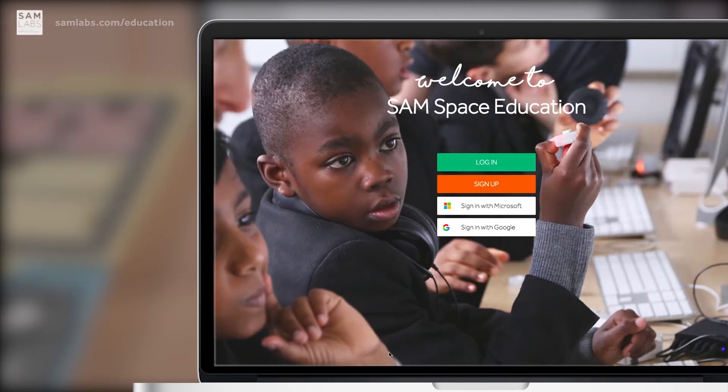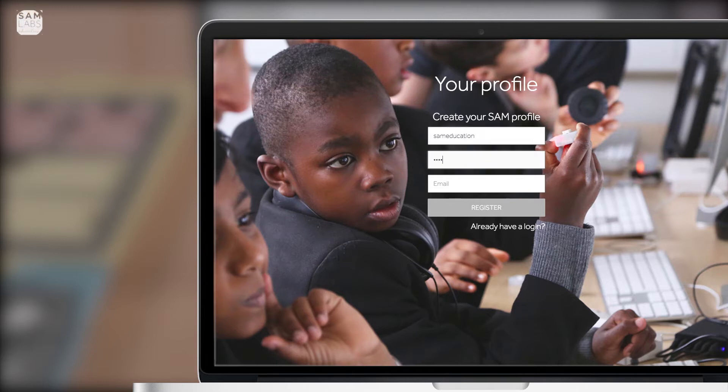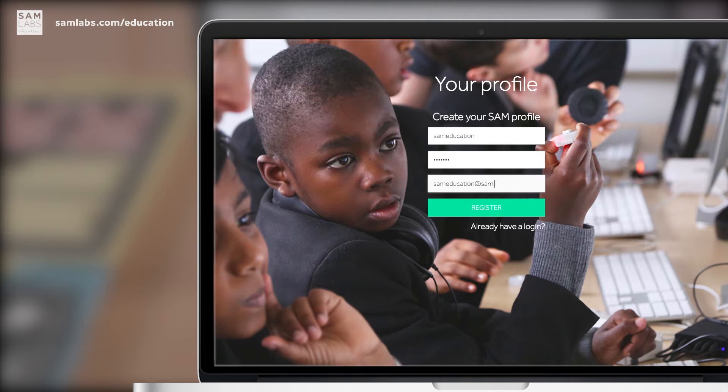Next, open the app. To make your sign-in super easy, we've teamed up with Microsoft and Google Classroom so that you can use your pre-existing logins to play with SAM. If you don't use Microsoft 365 or Google Classroom, you'll need to make a login which is still super easy.